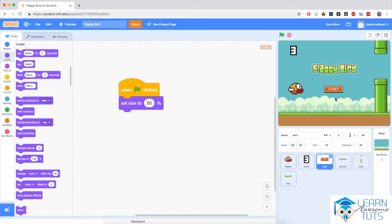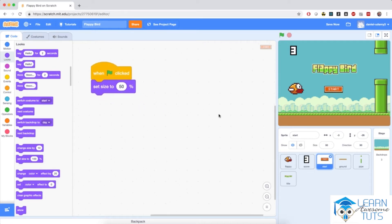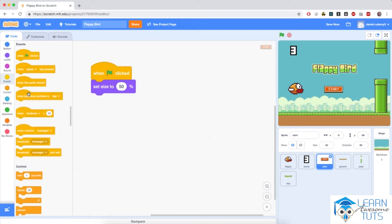When I click the start button, I would like to broadcast a message to tell all the other sprites to prepare for the start of the game, and the title and the start button will fade out of the screen. I'm going to click the start sprite, go to Events, and bring in 'when this sprite clicked.' I'm going to make the start button broadcast a message and then make it fade out.